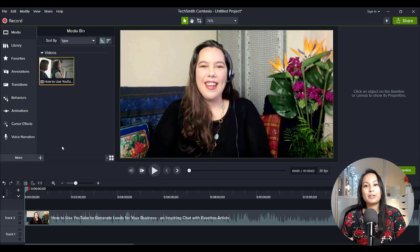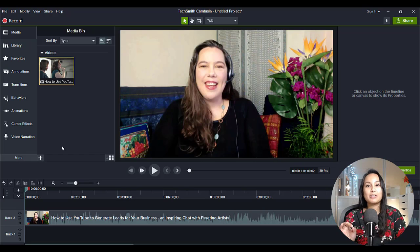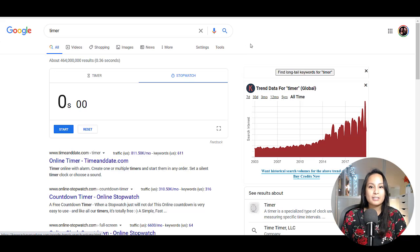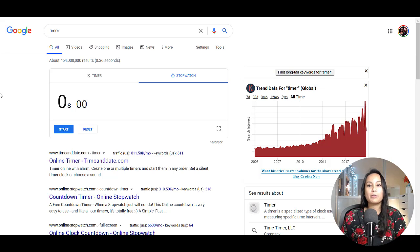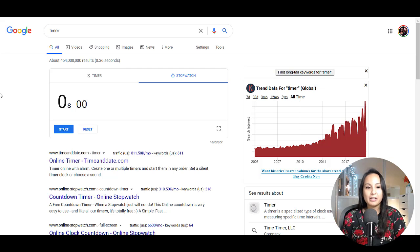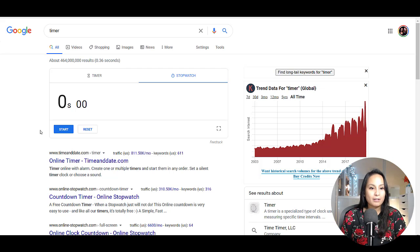This video isn't going to be the entire length of the render. I've got a timer page going on Google. I'm going to click start and then render out the video, and then we'll come back to this page and see how long it took. All right, here we go — three, two, one.